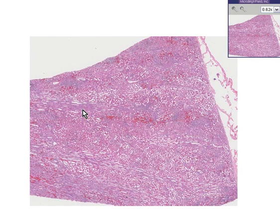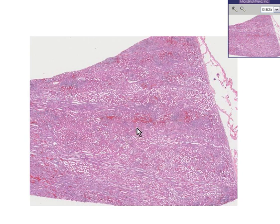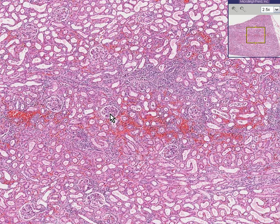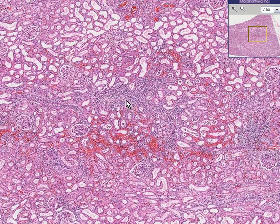The term interstitial nephritis refers to inflammation of the kidney, either acute or chronic, as represented by neutrophils versus lymphocytes respectively, in which the primary focus of inflammation is not in the glomeruli and not in the tubules but in the interstitium.